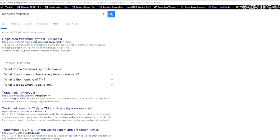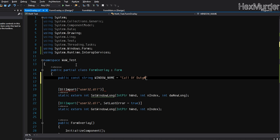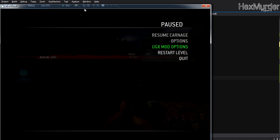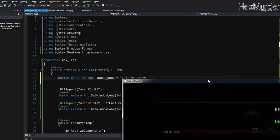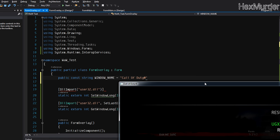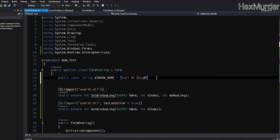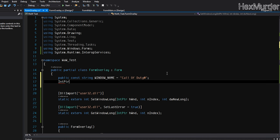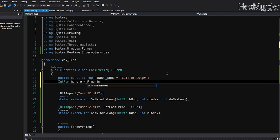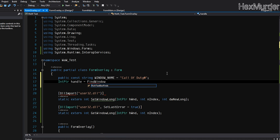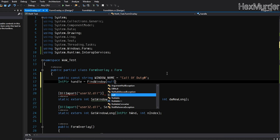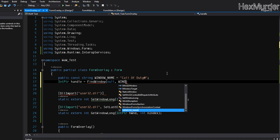All right, so Call of Duty. To get this registered trademark symbol, just hop on Google, register trademark, copy and now you have it. So that's the game window name. Just double-check, make sure you spell it exactly the same as your game. And we're going to add a handle.